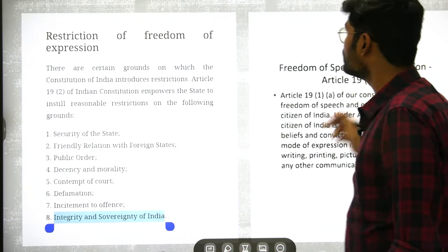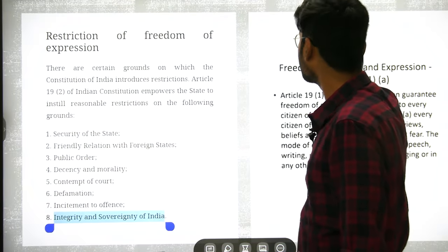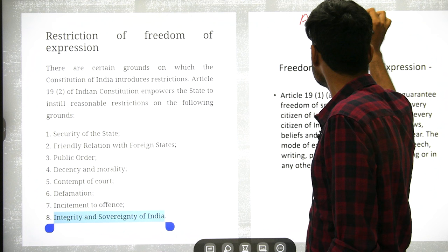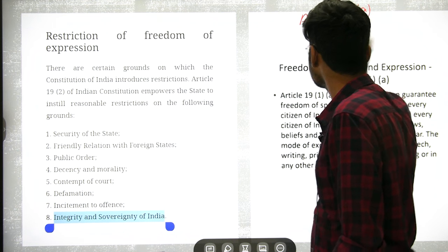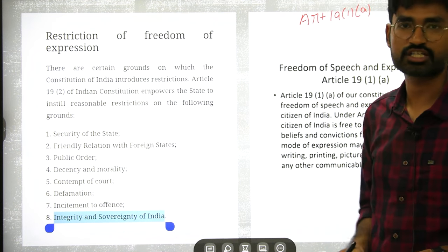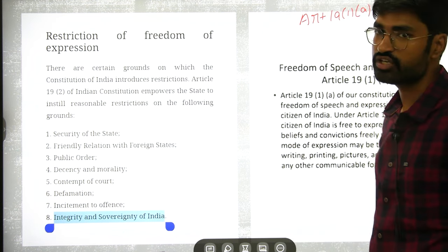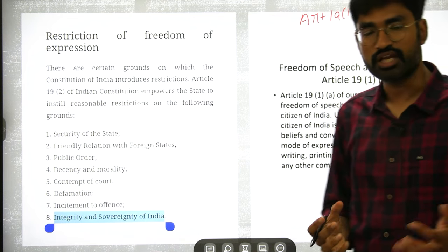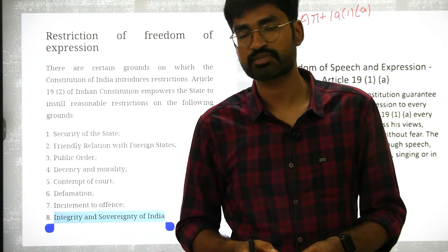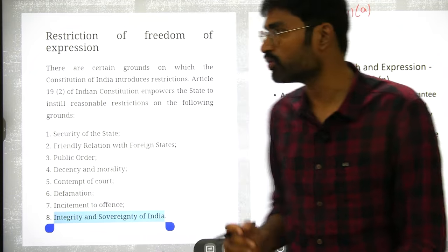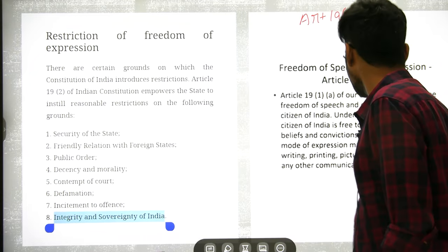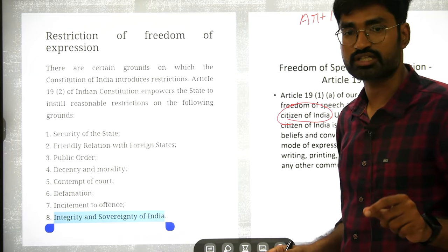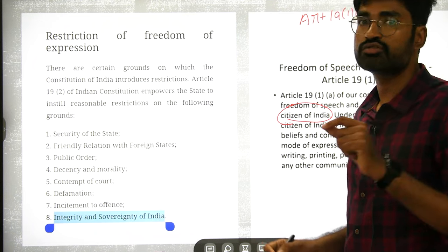The second question is about Article 19, Clause 1(a), which deals with freedom of speech and expression. The question asks: can anyone have freedom of speech and expression, or only citizens? The answer is only citizens can have this right.